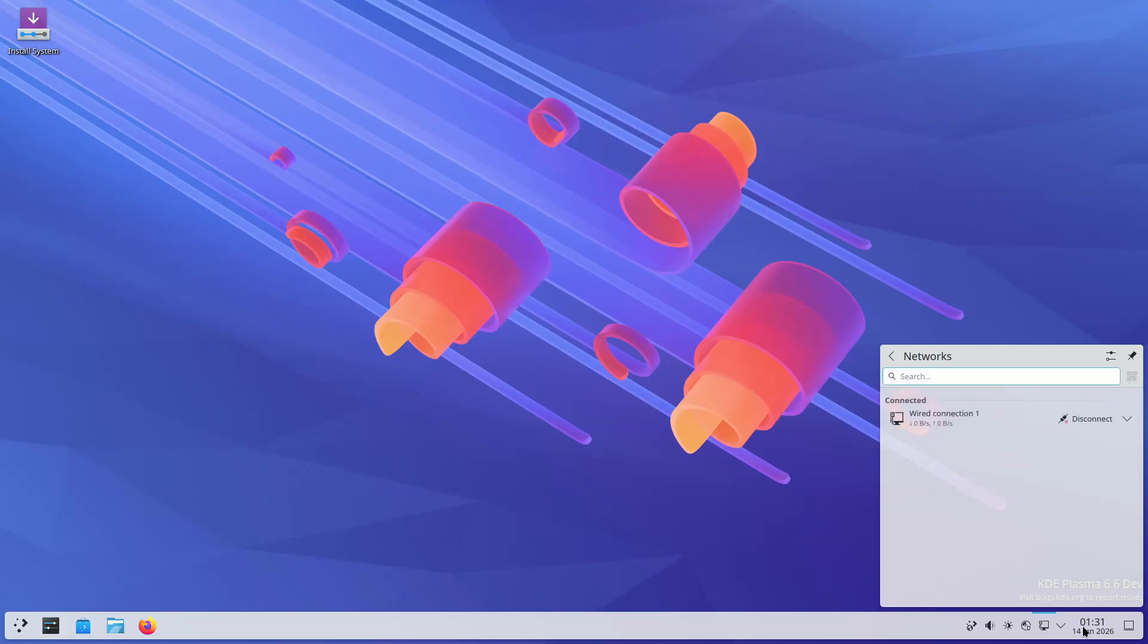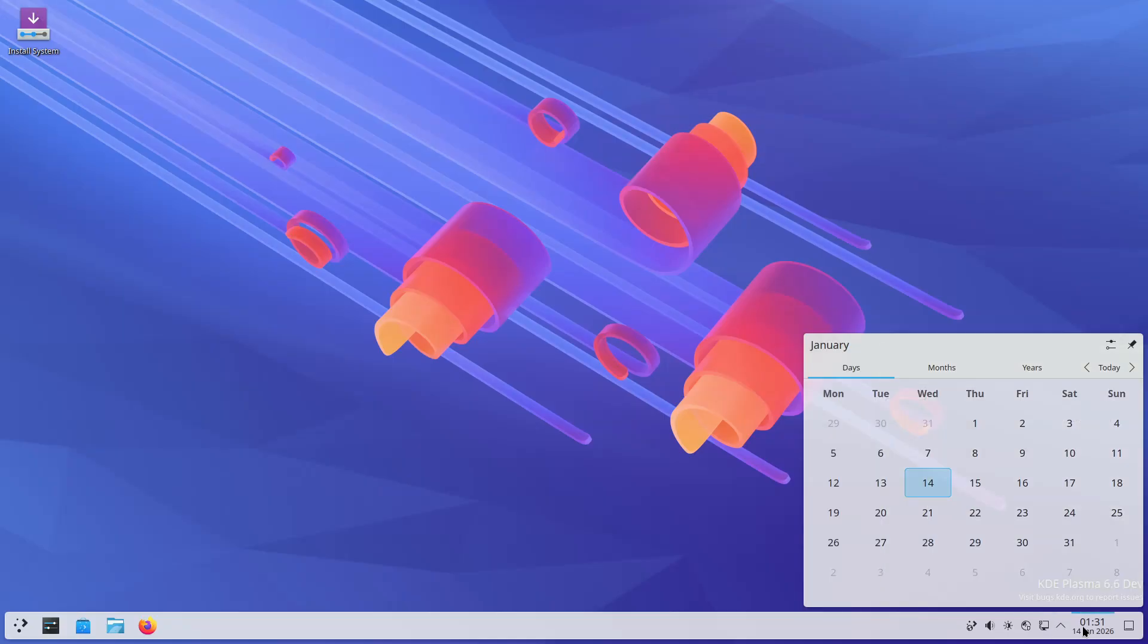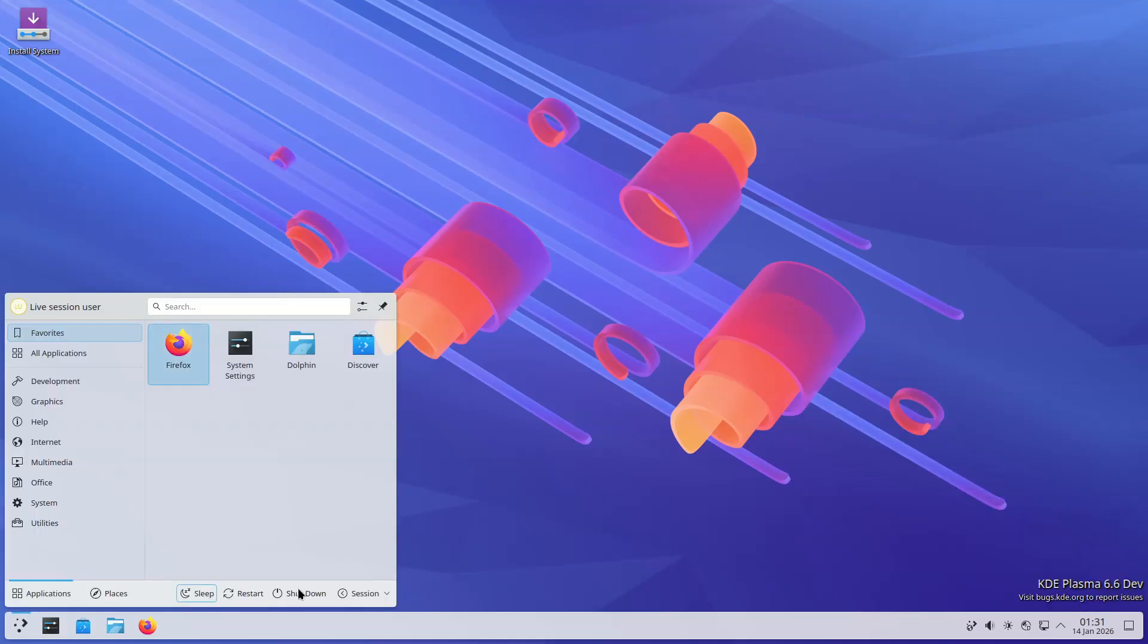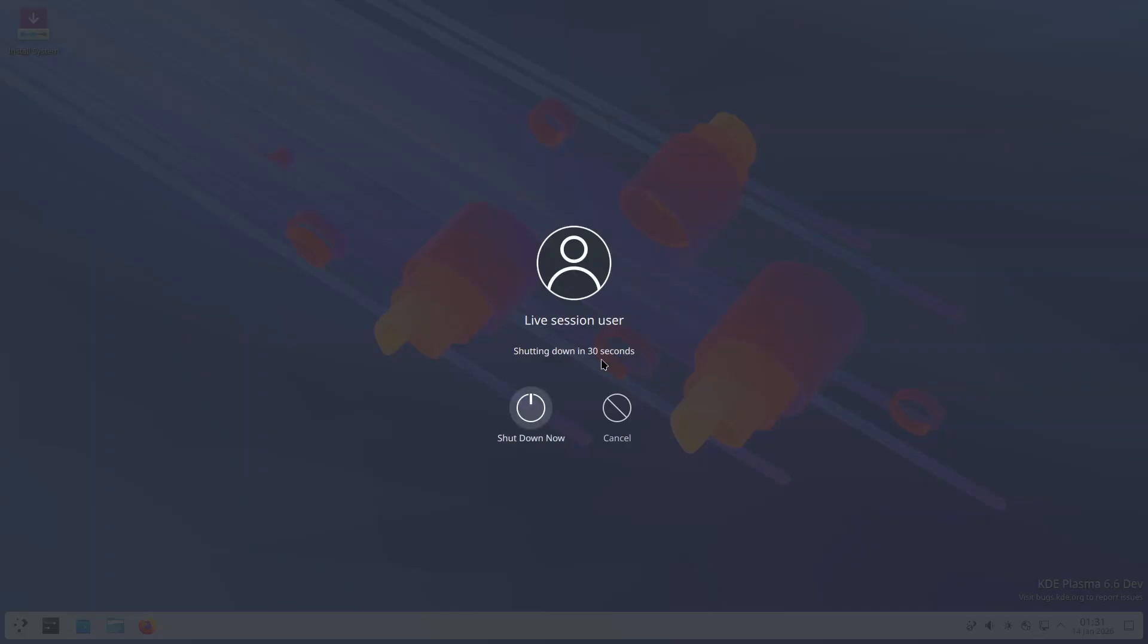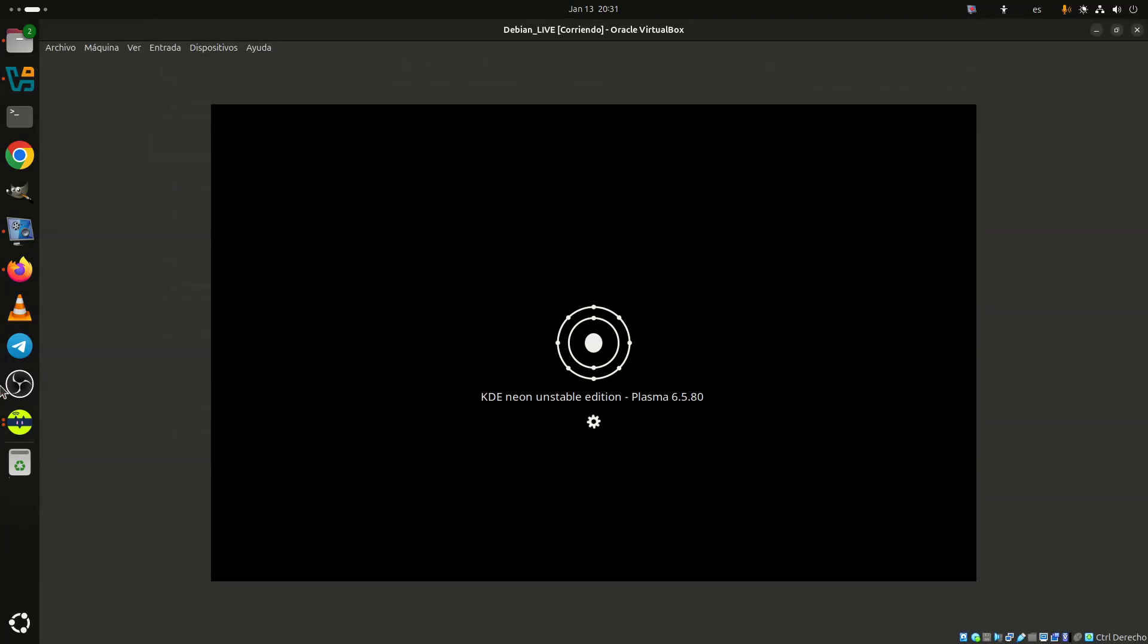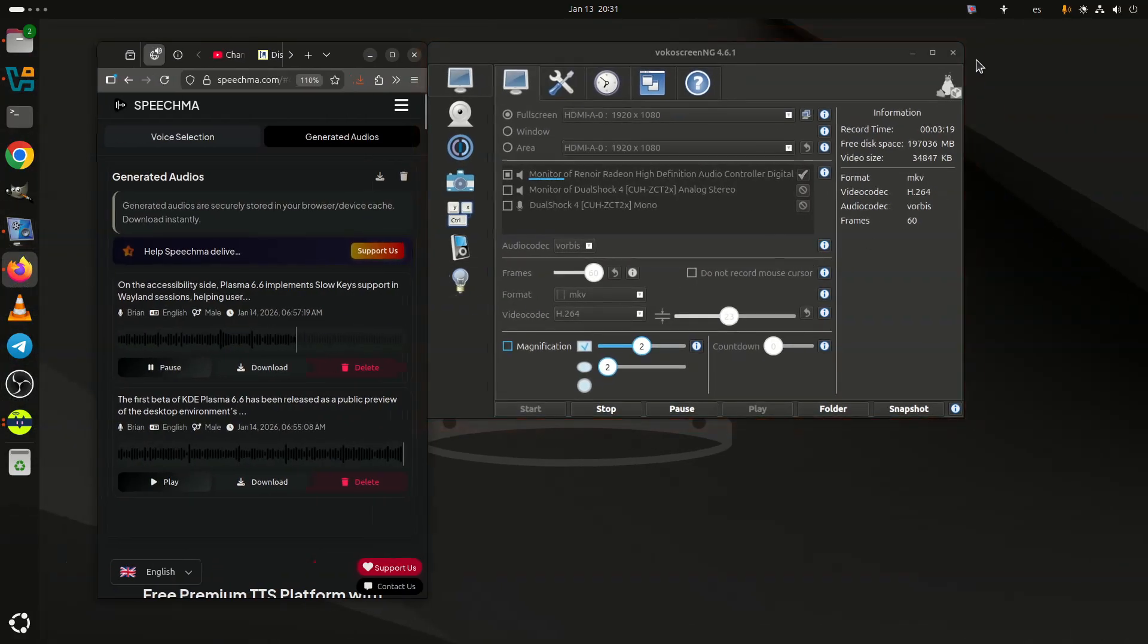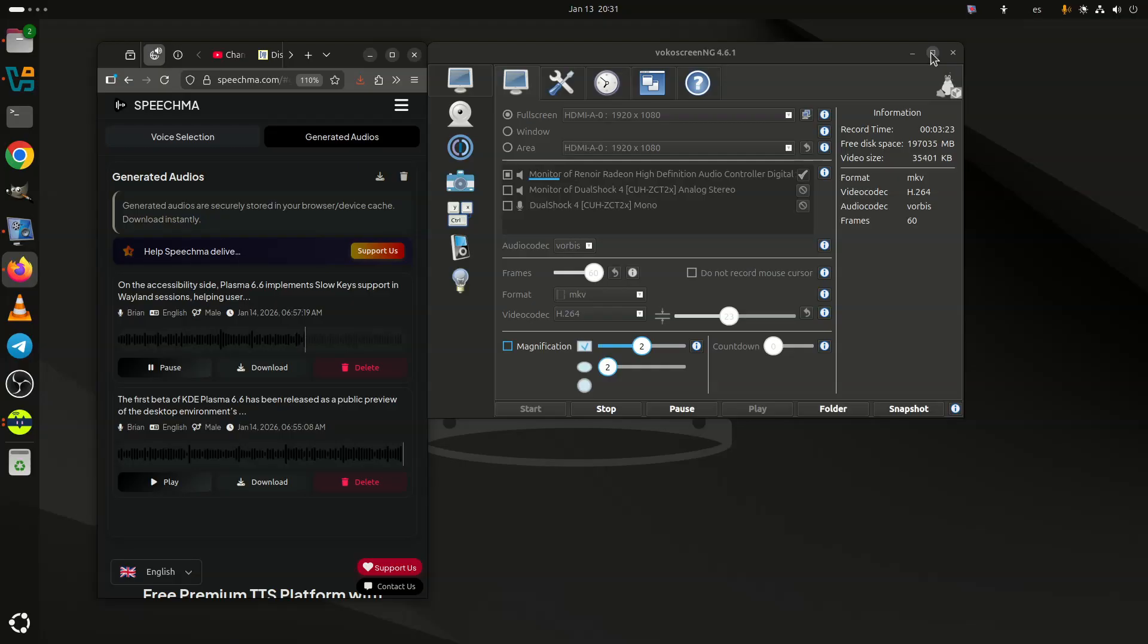And now something very useful. Plasma 6.6 introduces improved screen mirroring support, making it more reliable in Wayland sessions, alongside custom screen mode capabilities via the Screen Doctor tool. On top of that, the KWin window manager gains X11 RANDR emulation support under Wayland, enhancing integration with XWayland applications that rely on legacy resize and rotate APIs.